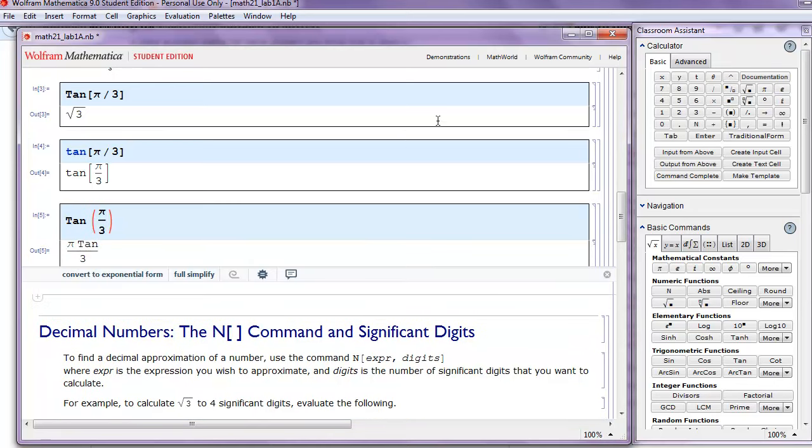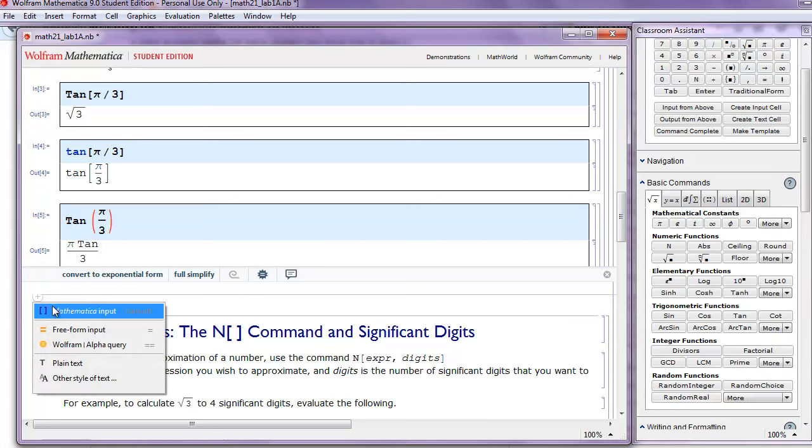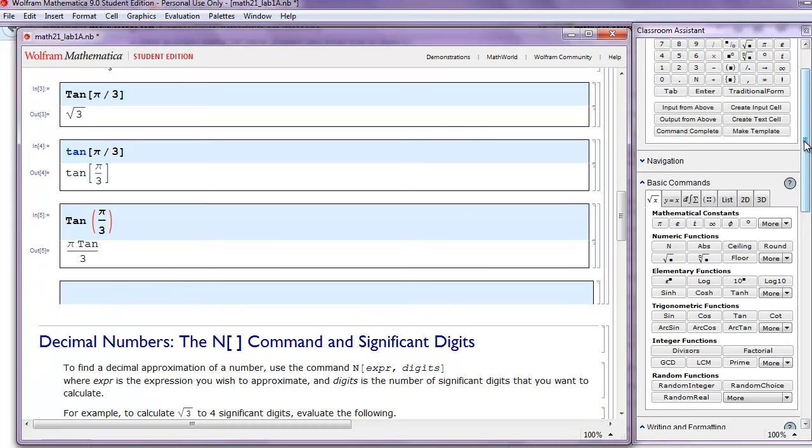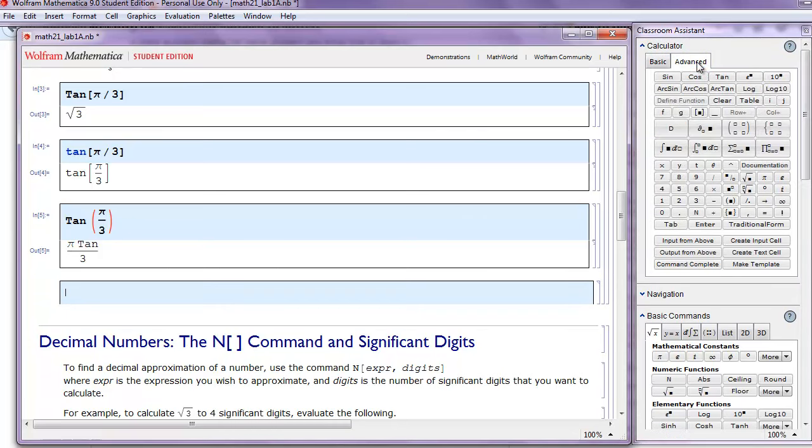And similarly, maybe we type capital T-A-N for tangent, but we forget and we try to use parentheses instead of the square brackets. And again, Mathematica's not very happy. It thinks we want to multiply a variable named tangent times pi over 3. So remember, if you're doing trig functions, you need a capital letter and you need square brackets. Now the nice thing about this is, is that if you click a new input cell, over on the right-hand side of the screen, click Advanced Tab, you can click on any of those trig functions, and Mathematica already reminds you that you need a capital letter on the trig function in square brackets.